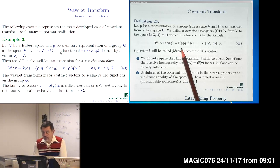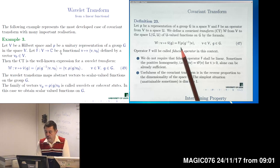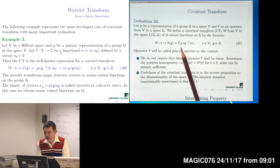The most common situation in the literature, and the only real covariant transform we will be using in our course, is for a fiducial operator which is a linear functional on our vector space — a one-dimensional operator mapping our space to scalars. In a Hilbert space, such a linear functional by the Riesz representation theorem can be taken as a vector from the same Hilbert space, and the linear functional is given by the inner product. In this case, our covariant transform is defined by equation 49.